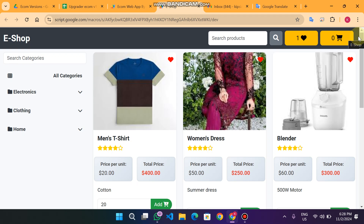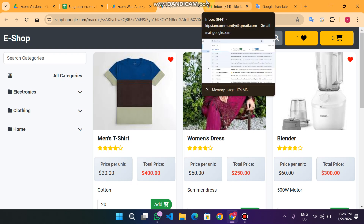I hope you like this tutorial and this e-commerce web app project. See you in our next video with more great tutorials. If you want to join our membership and access all our YouTube codes, the link is in the description. Take care!